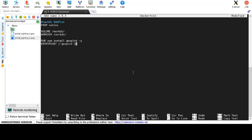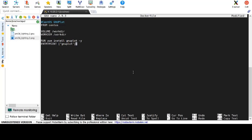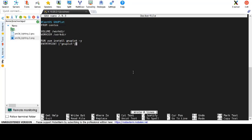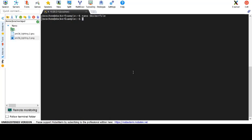After we finished copying everything into the docker file we just need to write out the changes that we made to file and exit out of nano.